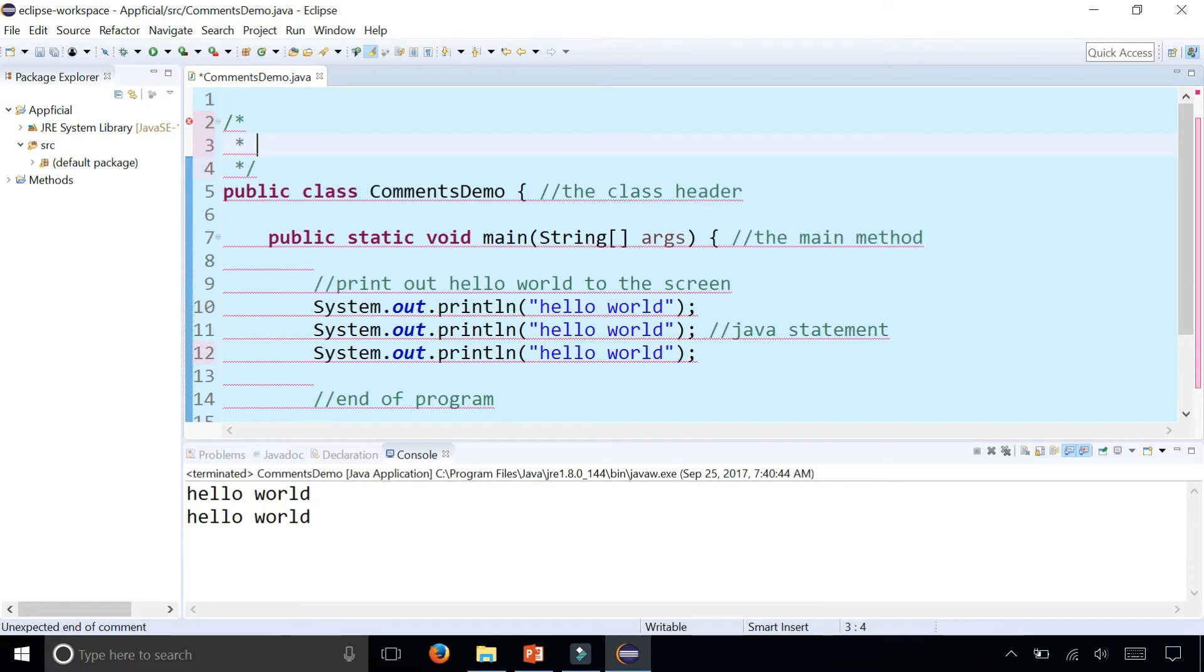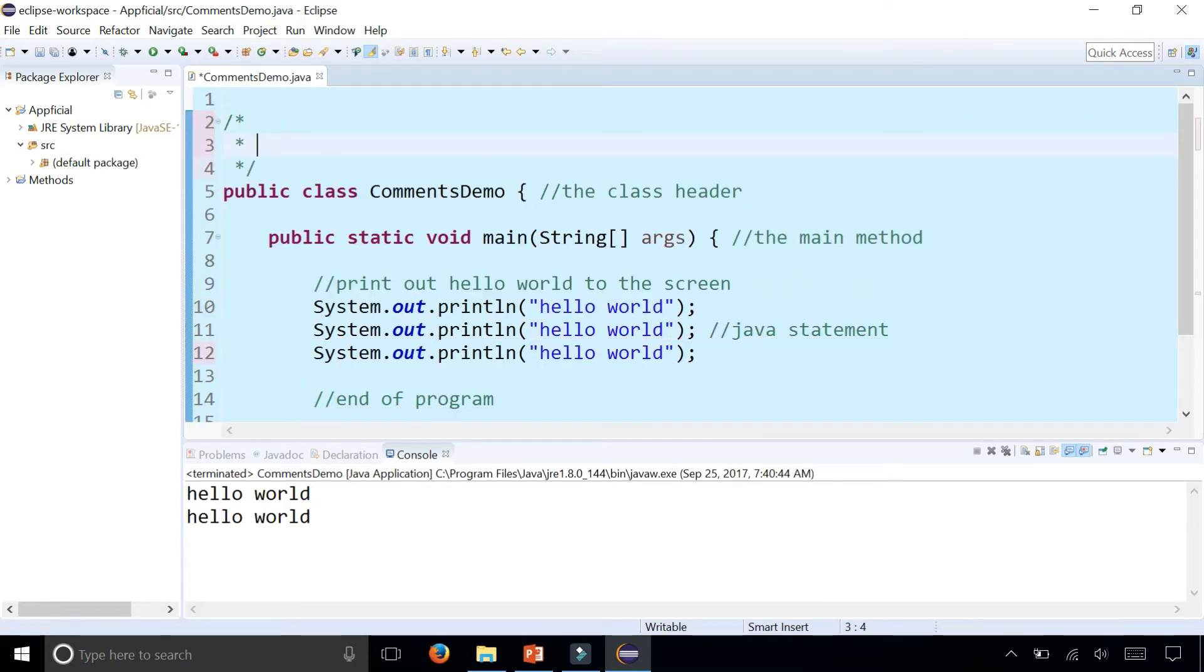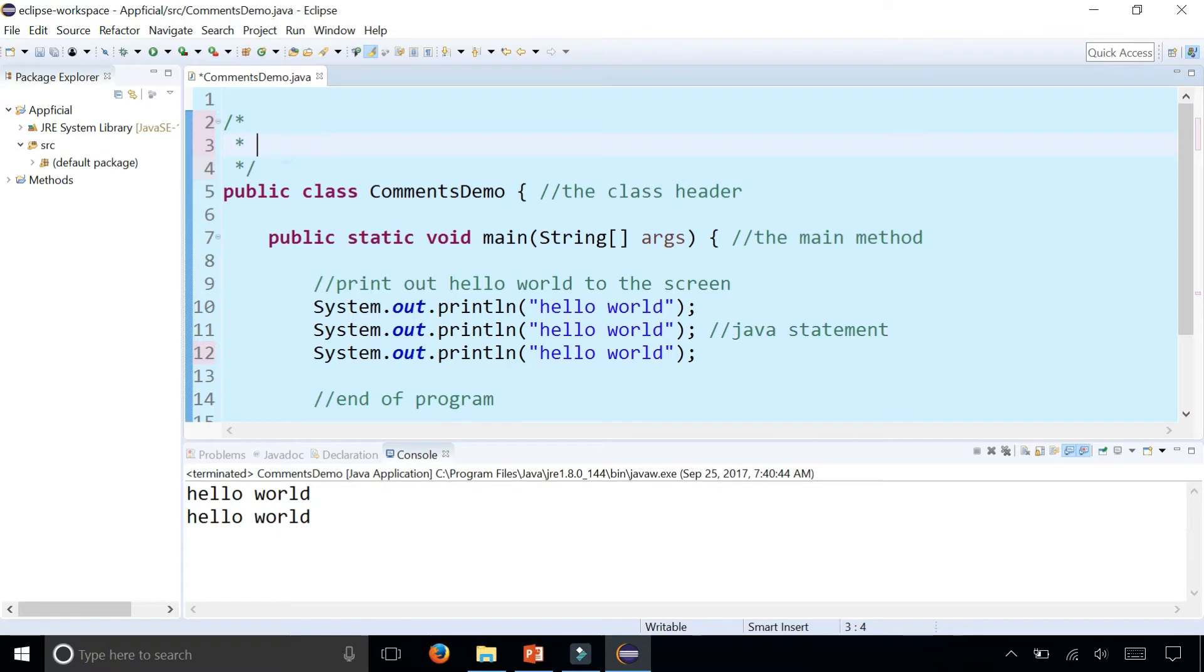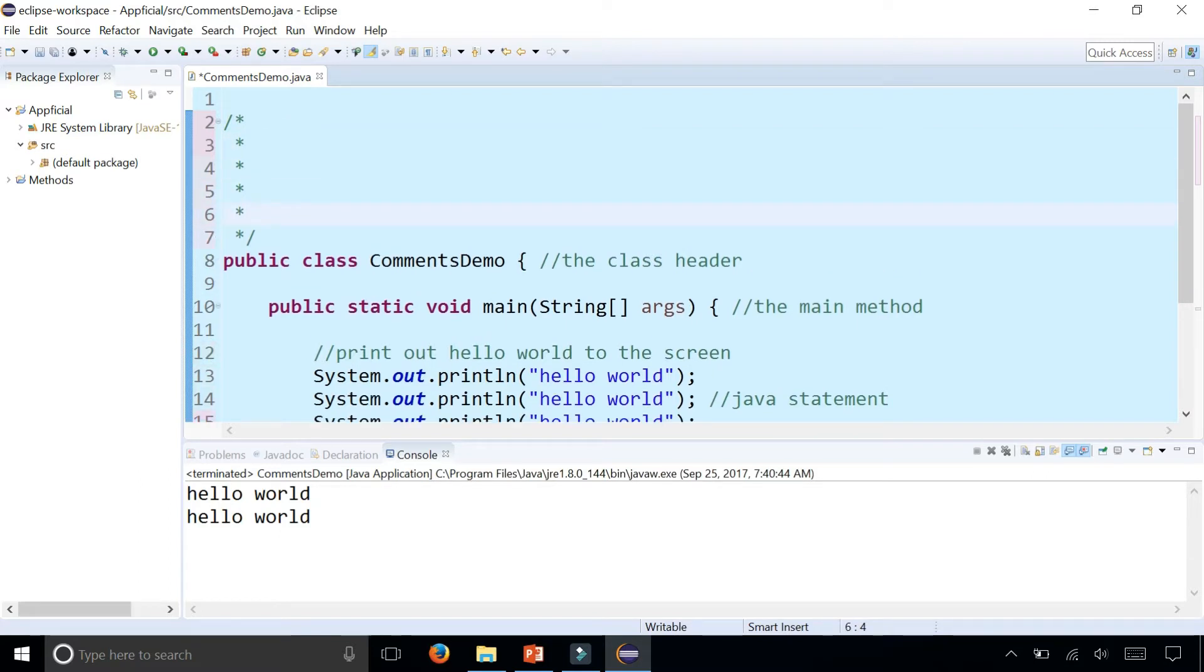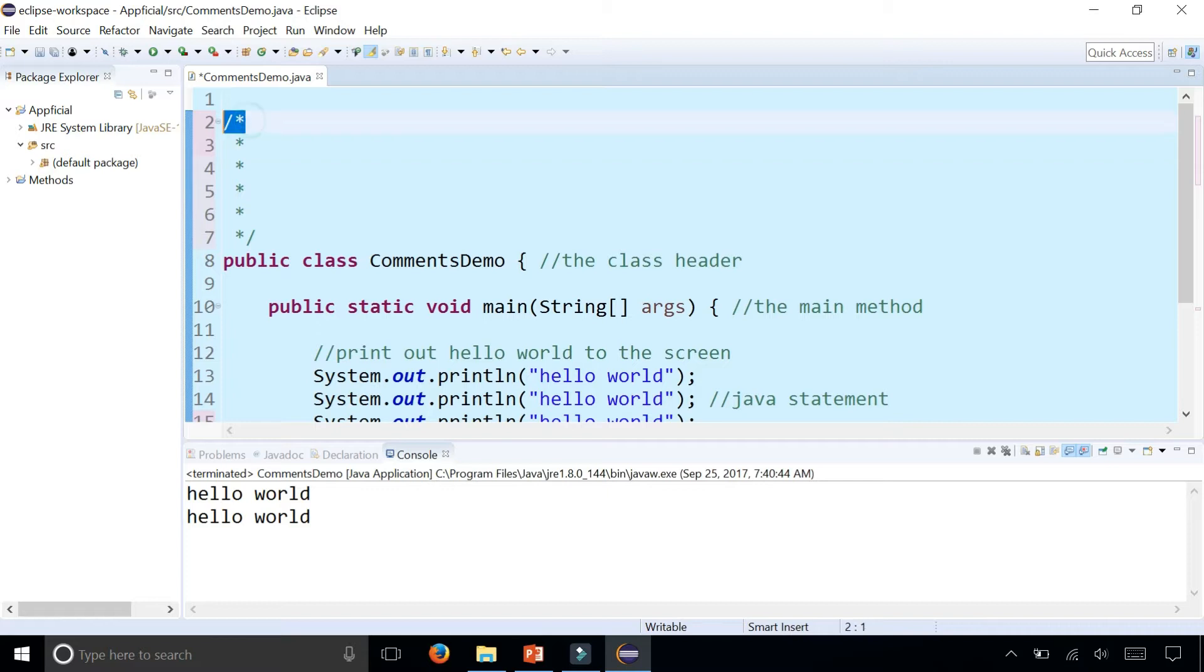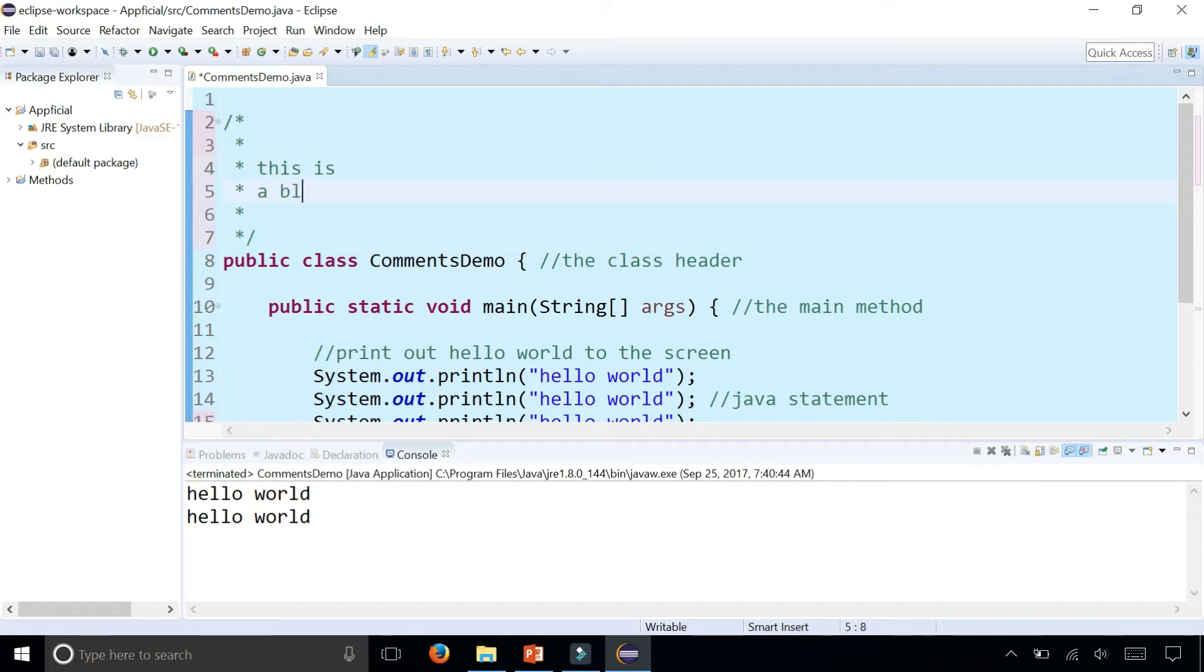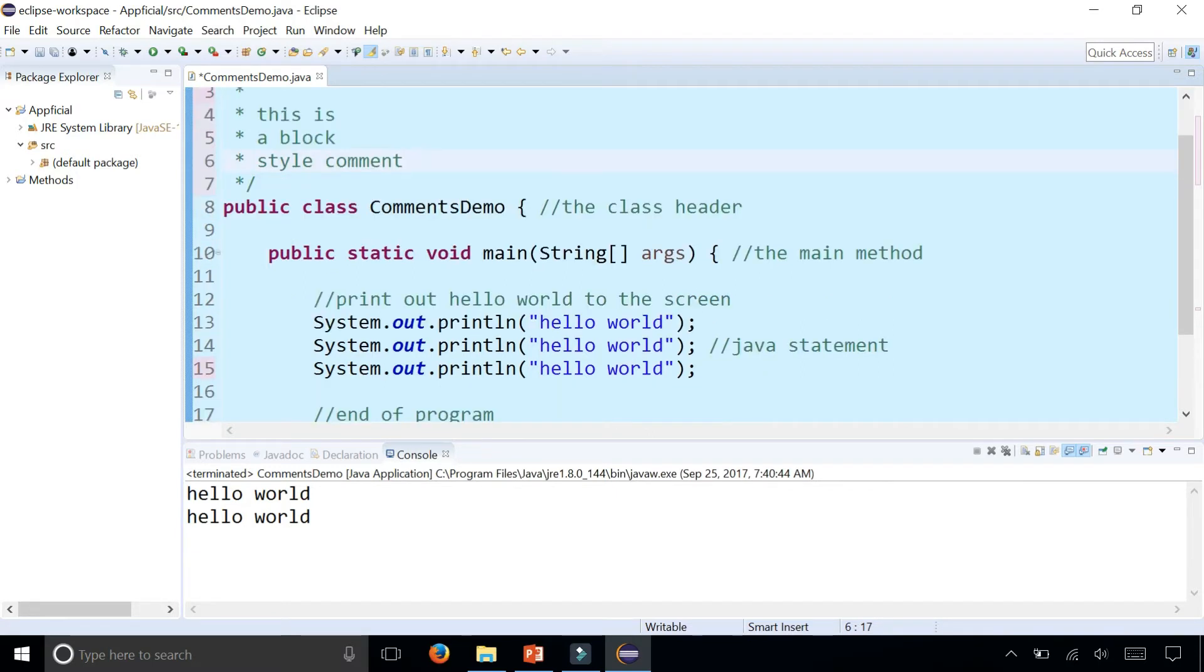In Eclipse it automatically closes the comment for you and it even adds this little center asterisk which if you press enter a few times it'll keep adding them. That's just there for clarity and it's optional, but Eclipse likes to add it in there. You can type whatever you want as long as it's within the forward slash asterisk and within the asterisk forward slash at the end. This is a block style comment.